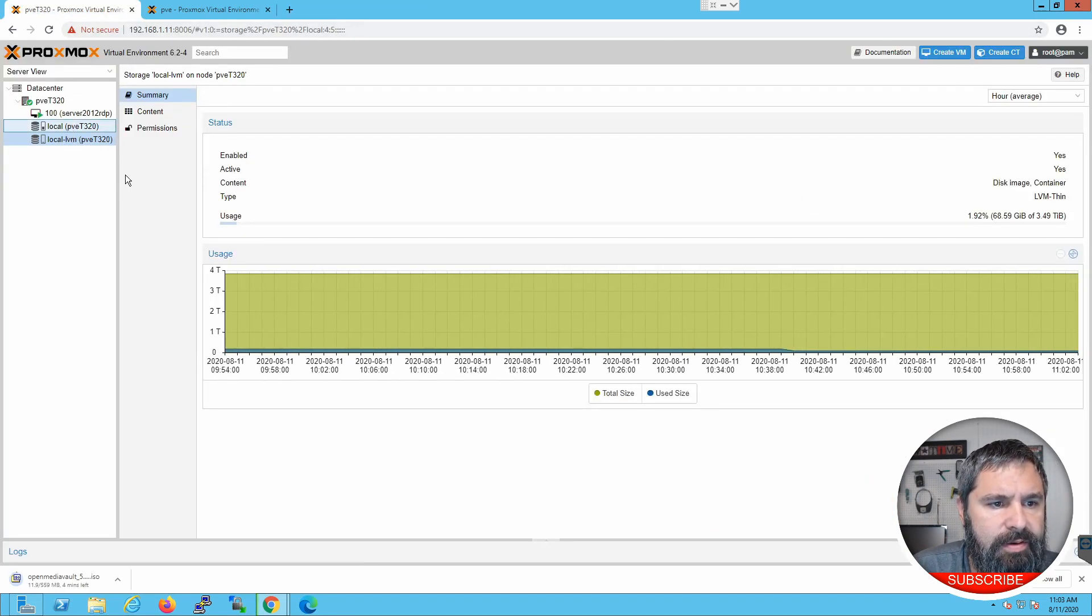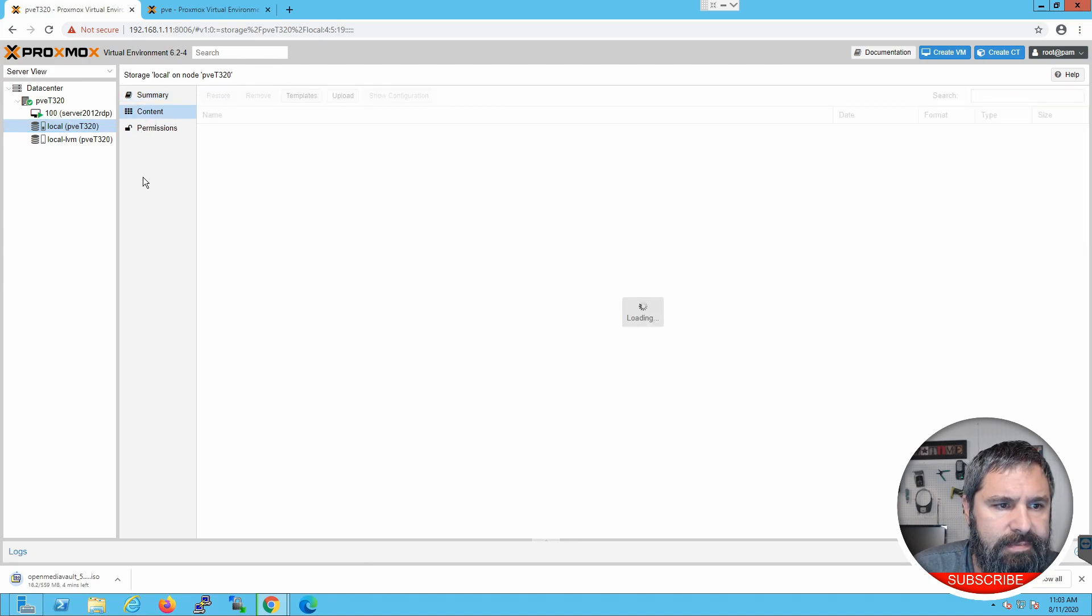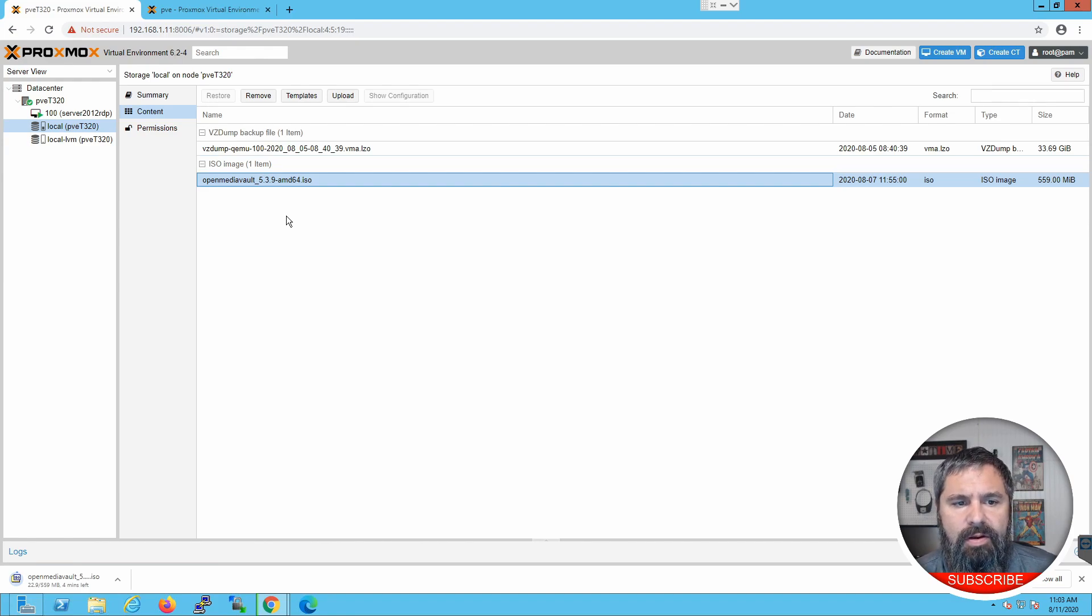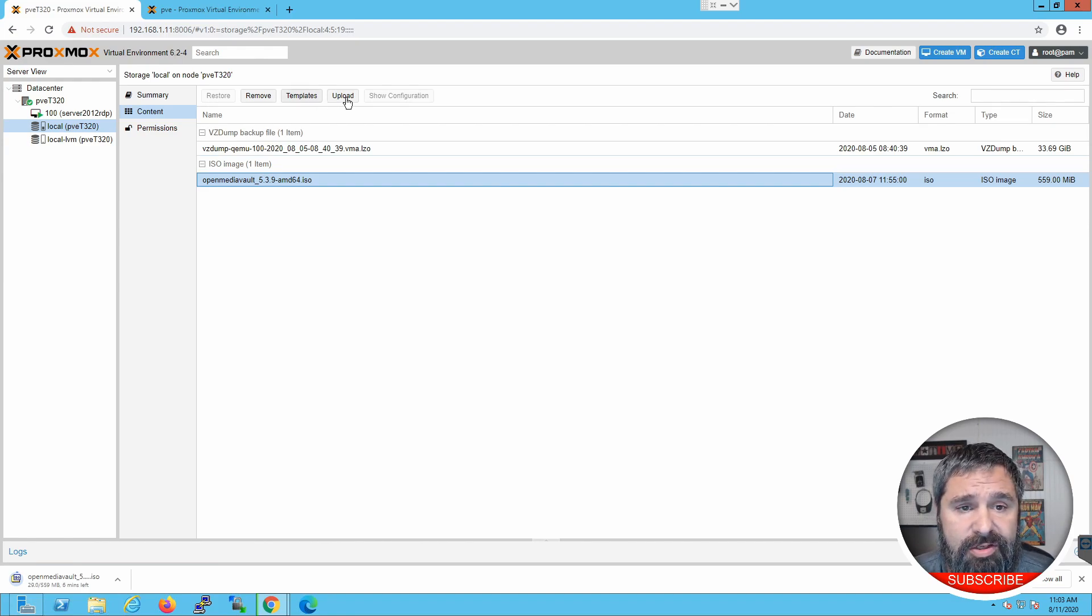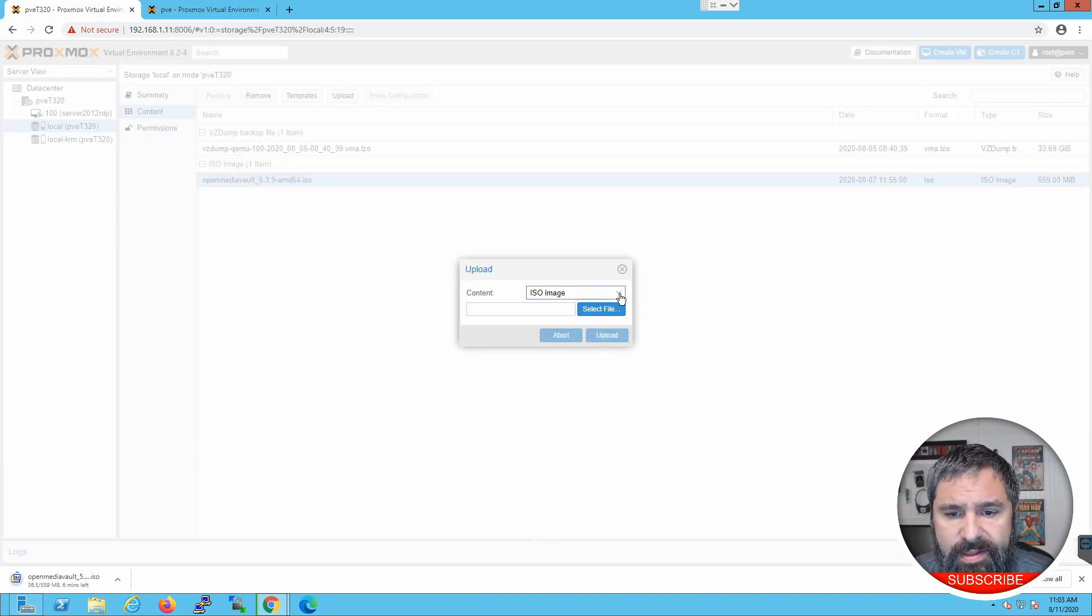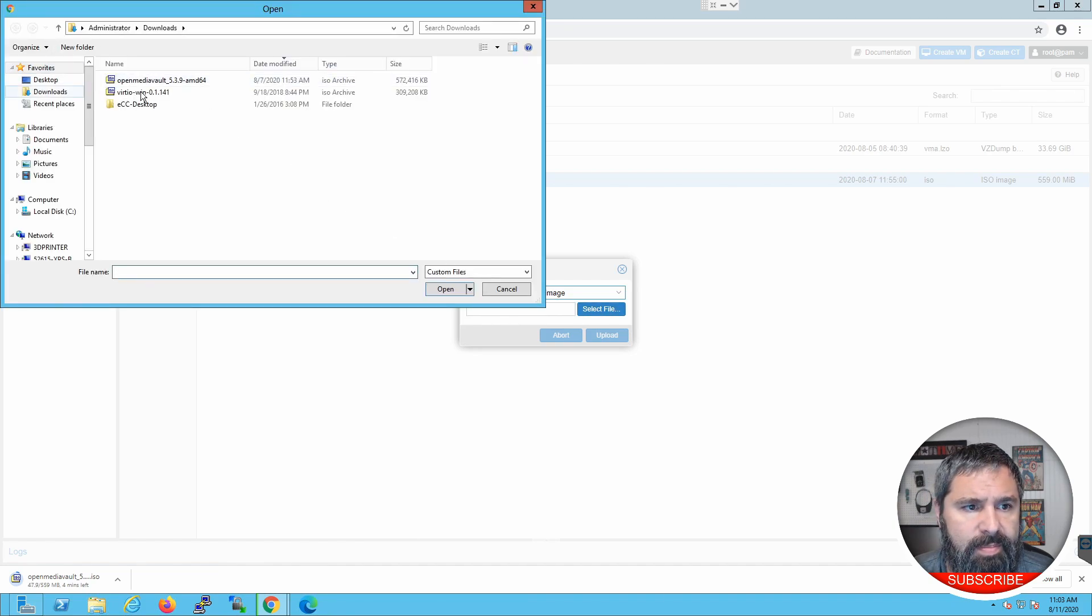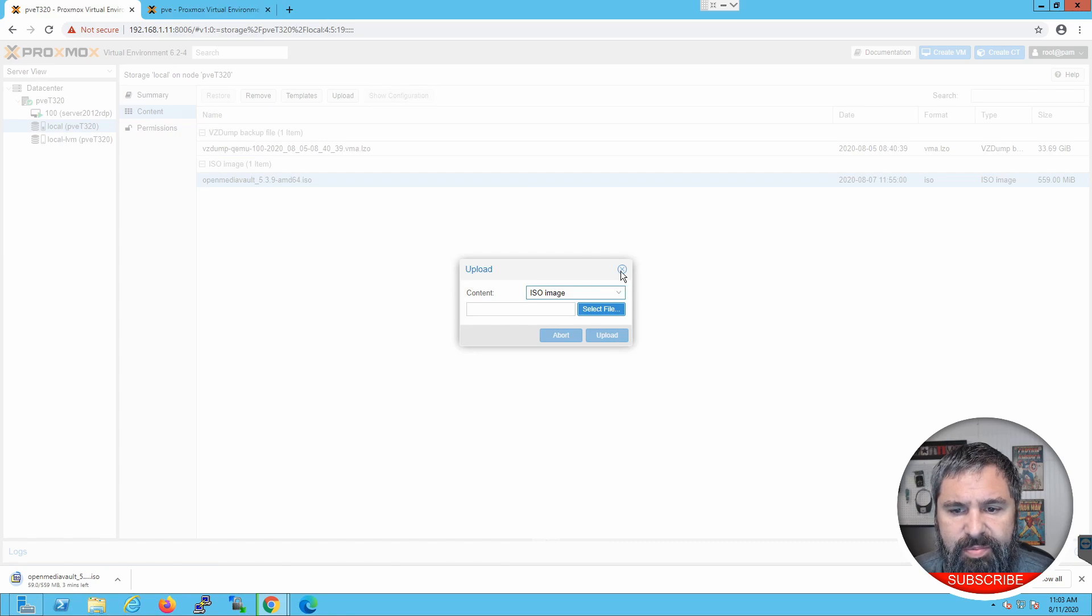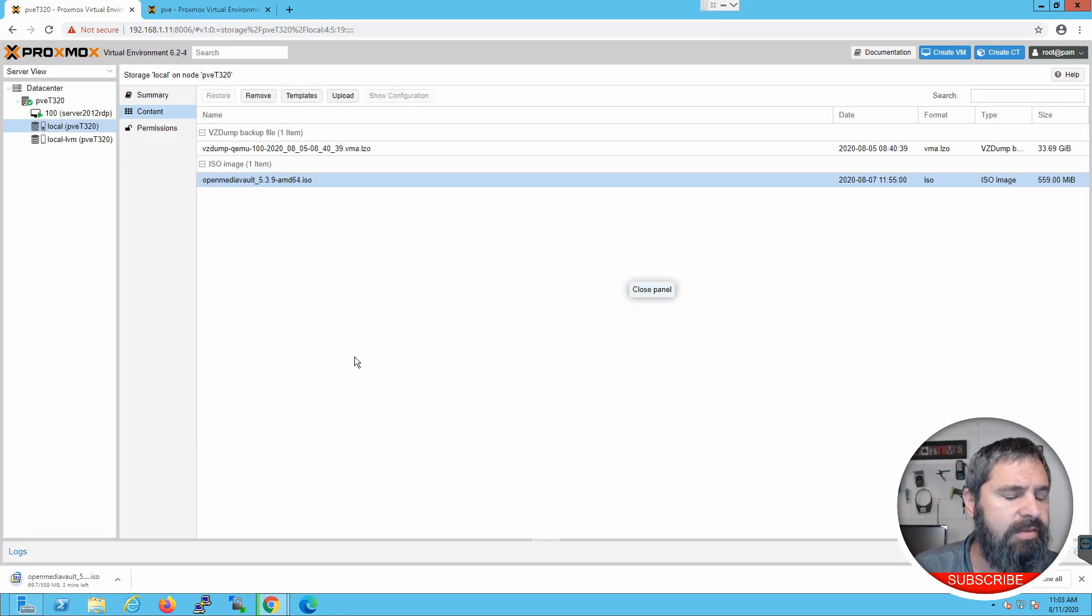So over here, we're going to go to Local Content. And you will see that I have this 5.39 already uploaded to it. If you're wondering, you just click this Upload button on the storage, select ISO, select the file. It happens to be in your storage. And then you can upload it. It's that simple to upload an ISO to your Proxmox server.